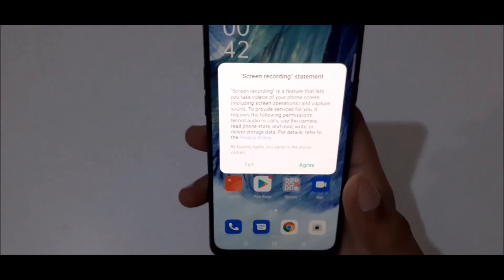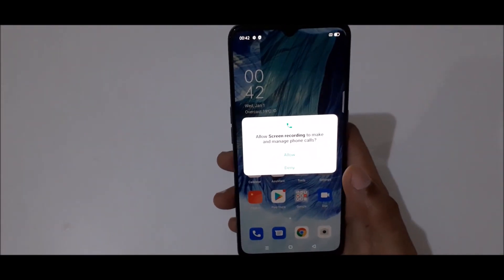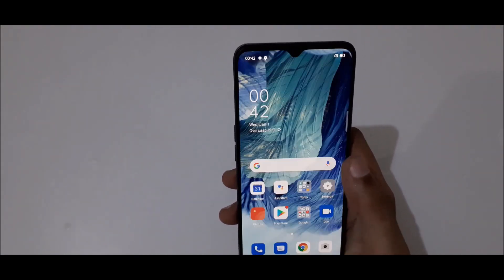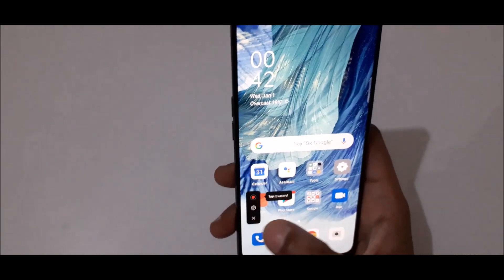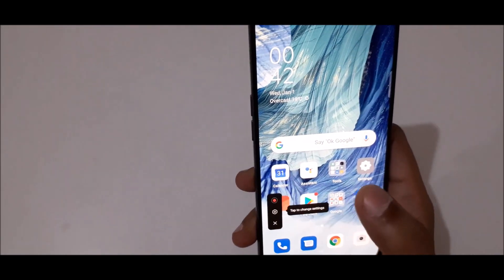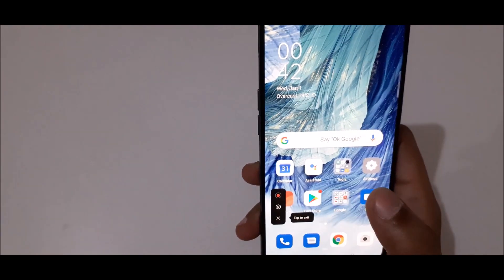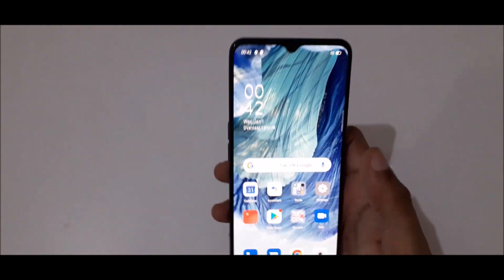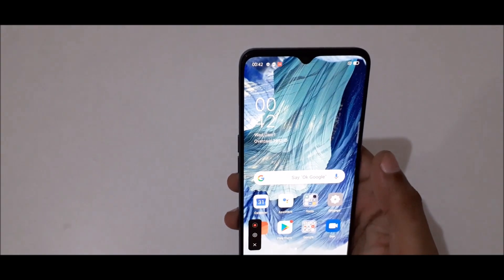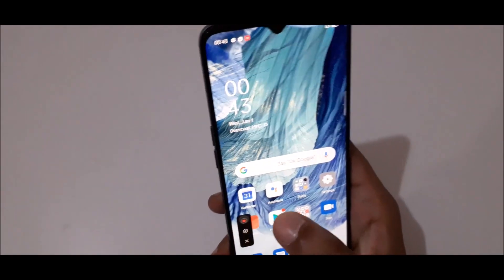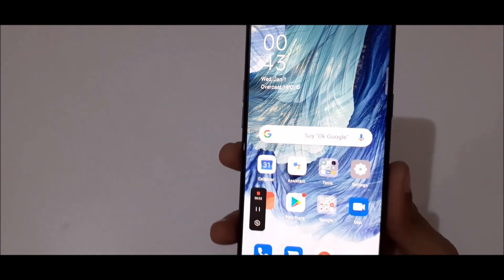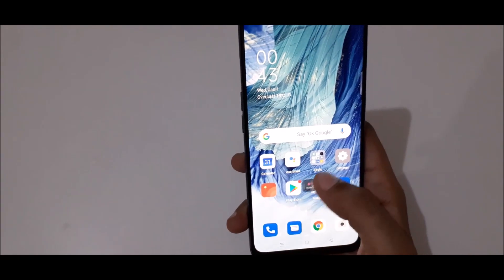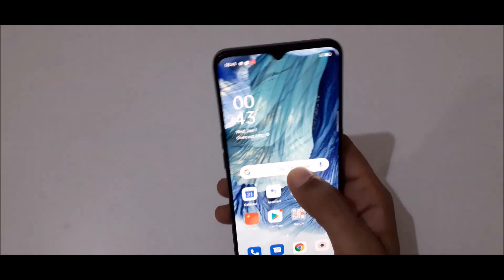You can see the screen recording statement — agree and now allow all permissions. You can see 'tap to record', tap on it, and tap to change settings and tap to exit. Now quickly go to screen recording and tap here to record.